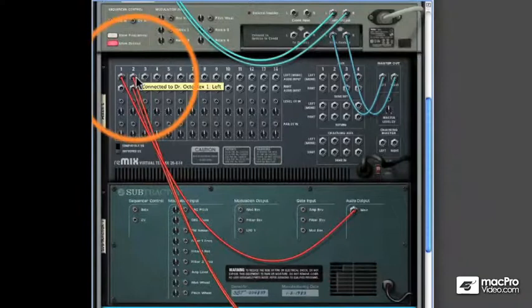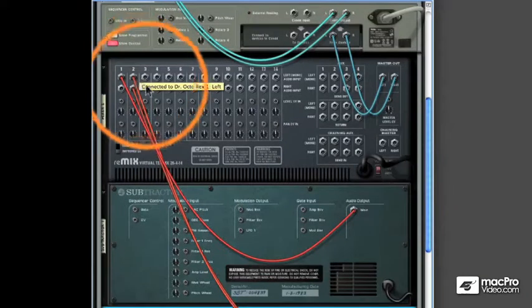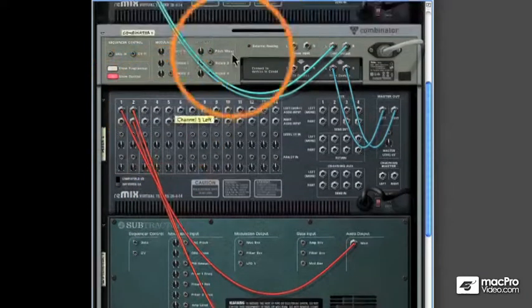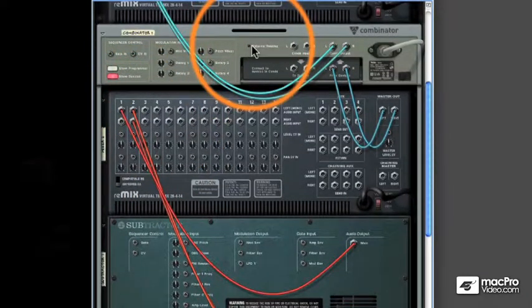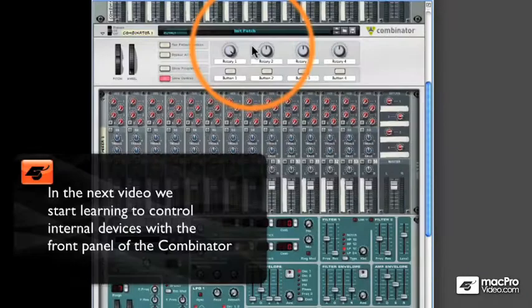Now we don't have any external device warning going on inside the Combinator anymore. Now that we have a good idea of how to add devices into the rack, let's take a look at how you can control them using the knobs and buttons.